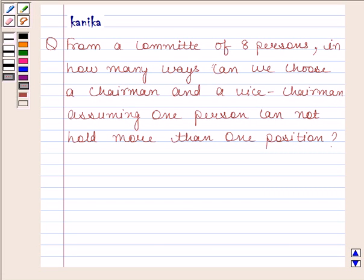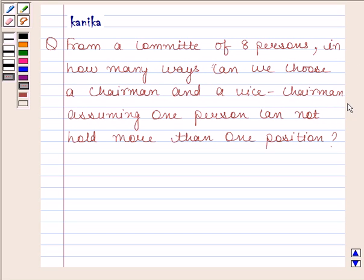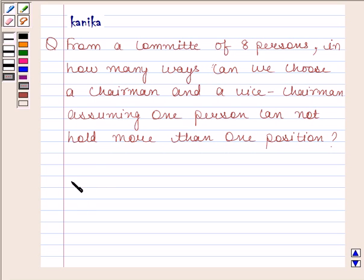Hi and welcome to the session. Let us discuss the following question. From a committee of eight persons, in how many ways can we choose a chairman and a vice chairman, assuming one person cannot hold more than one position? Before solving this question,